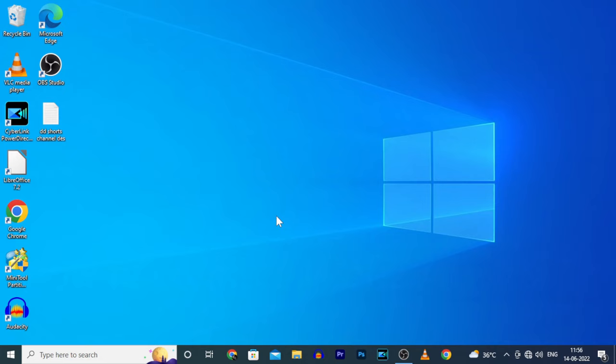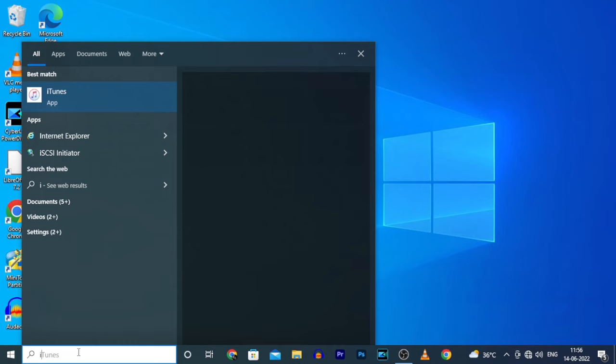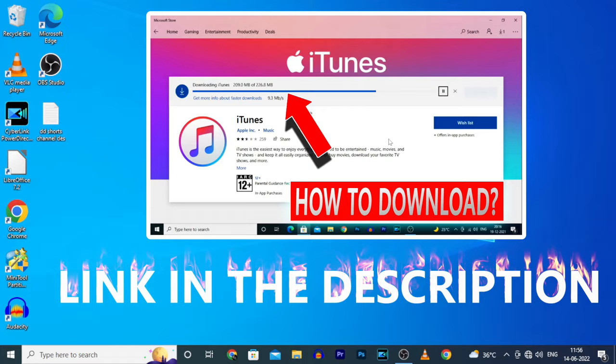First, on your PC, open iTunes. If you don't know how to download and install iTunes, just watch this video - link in the description.